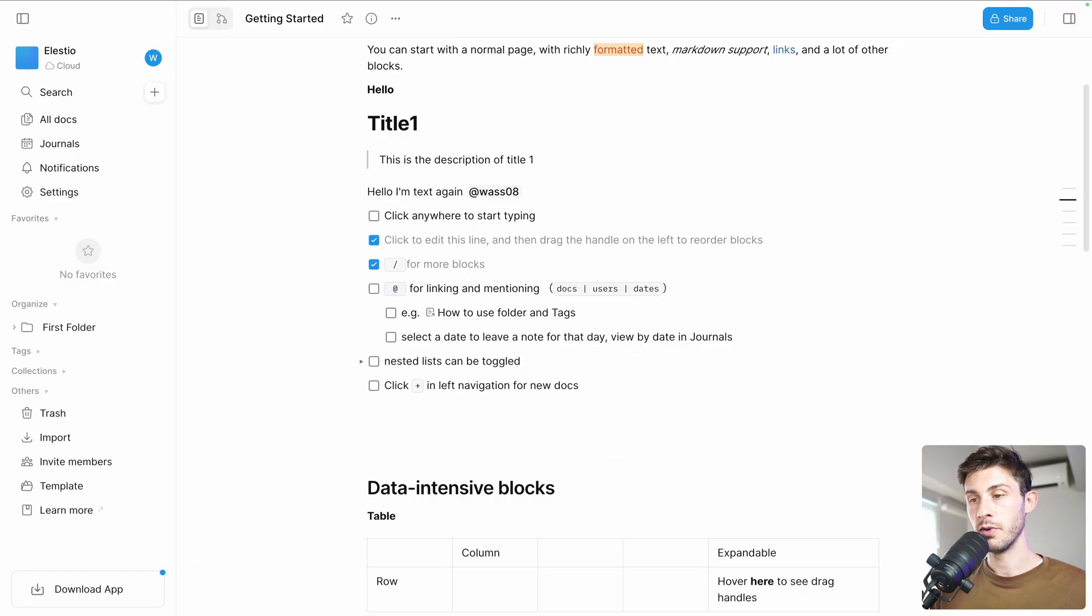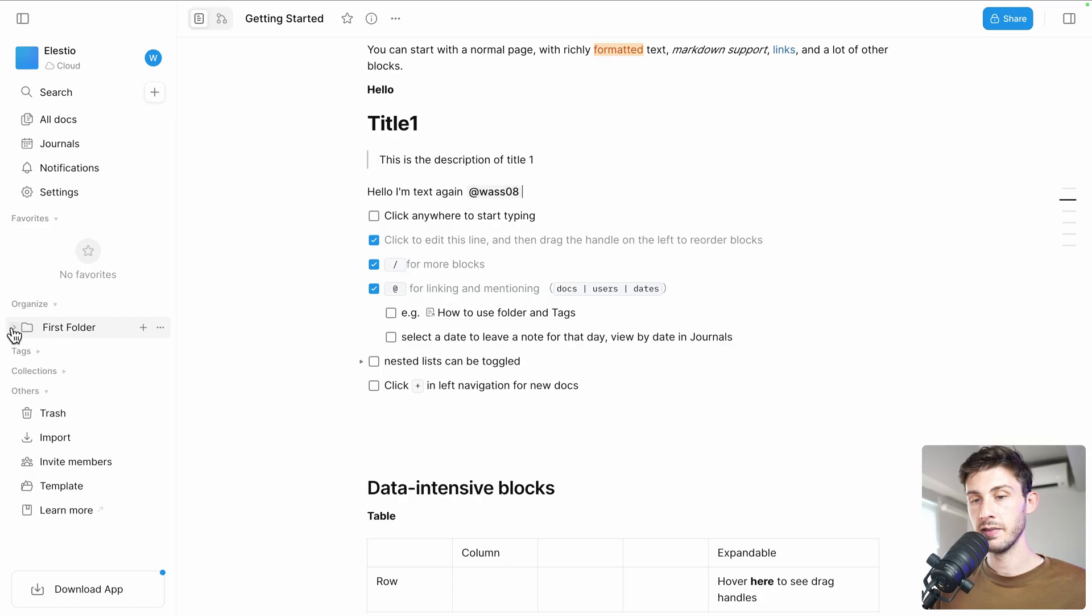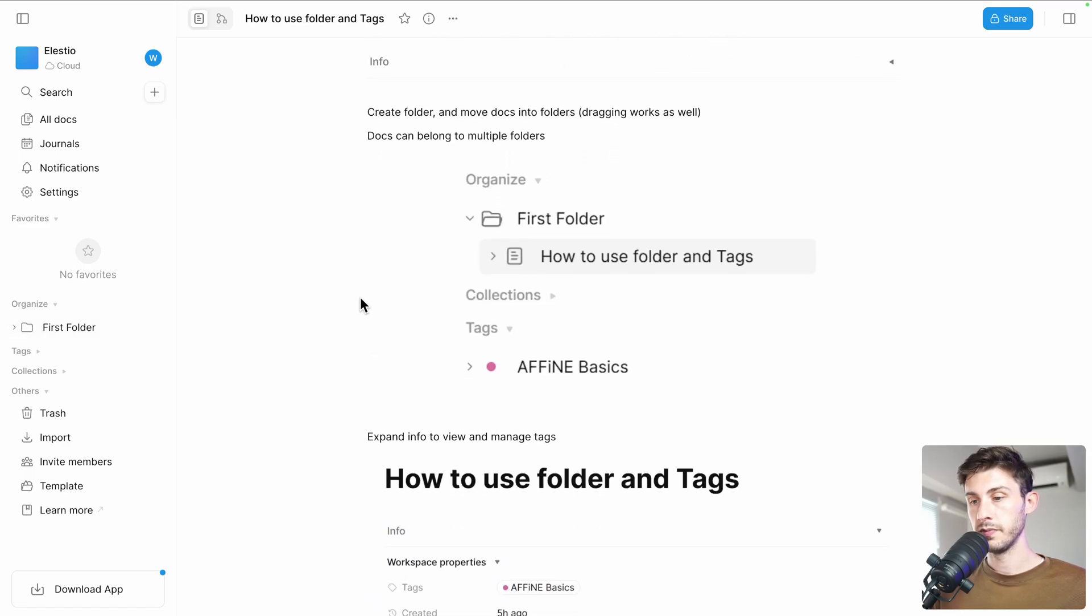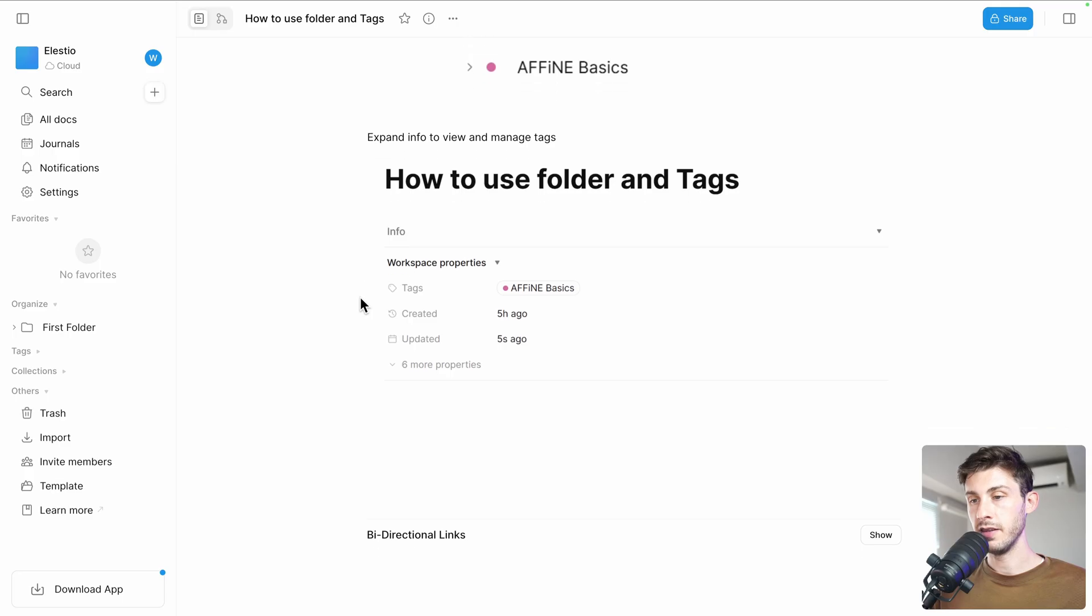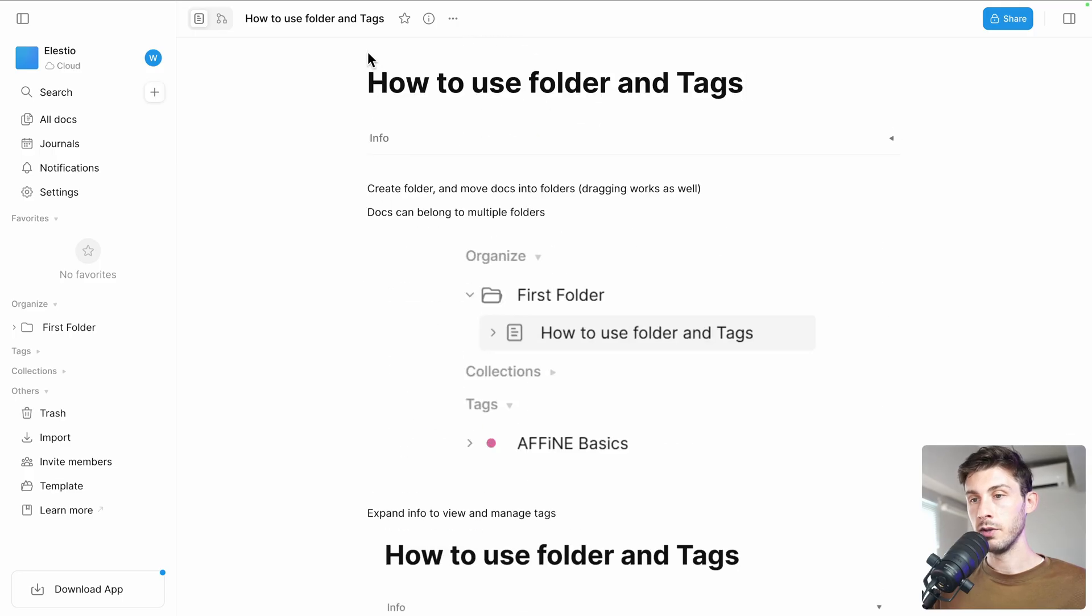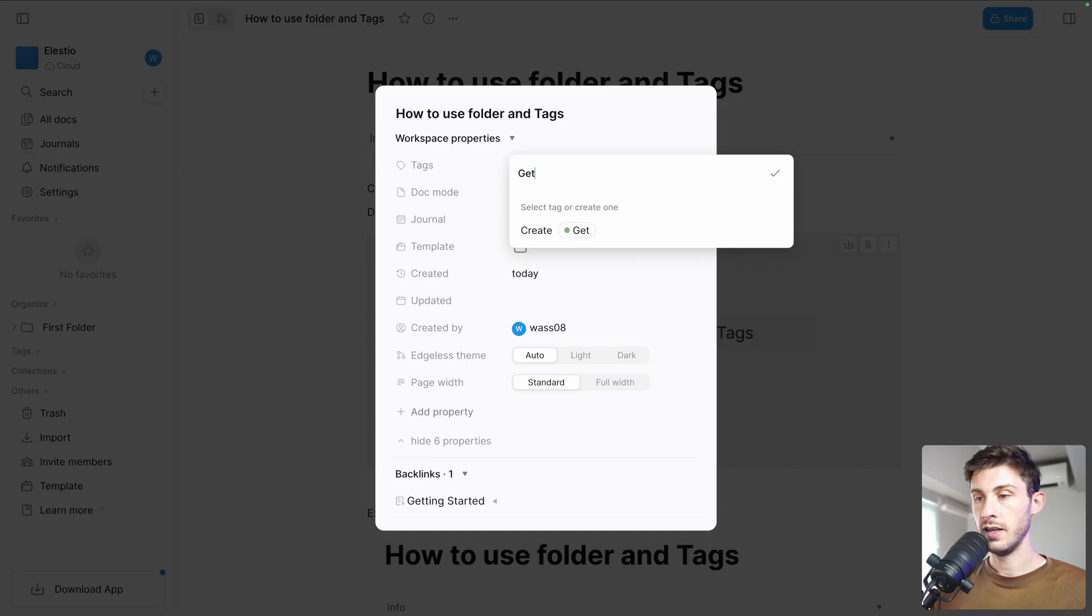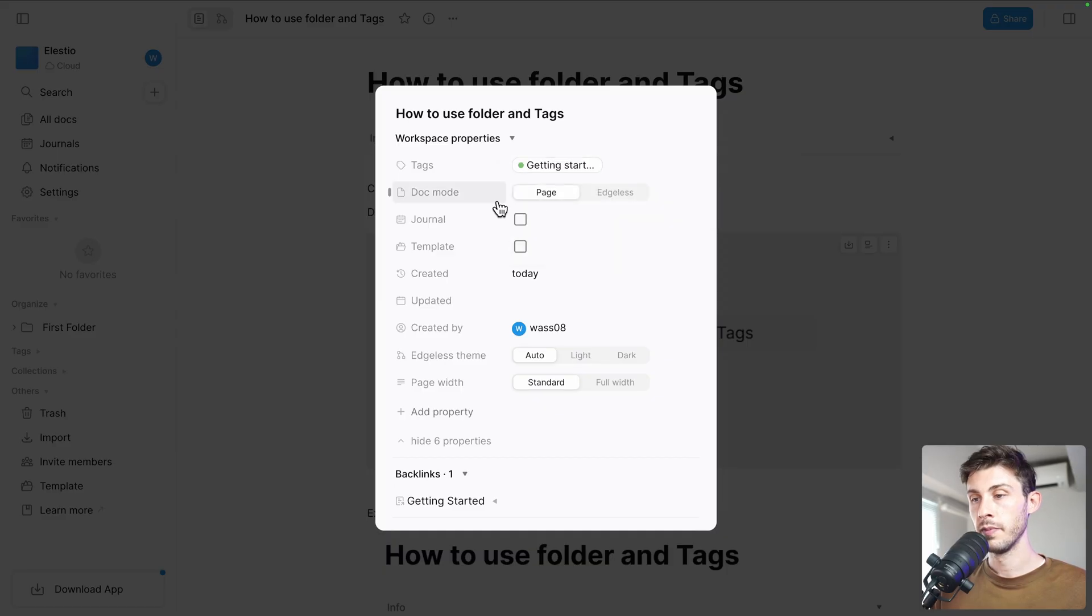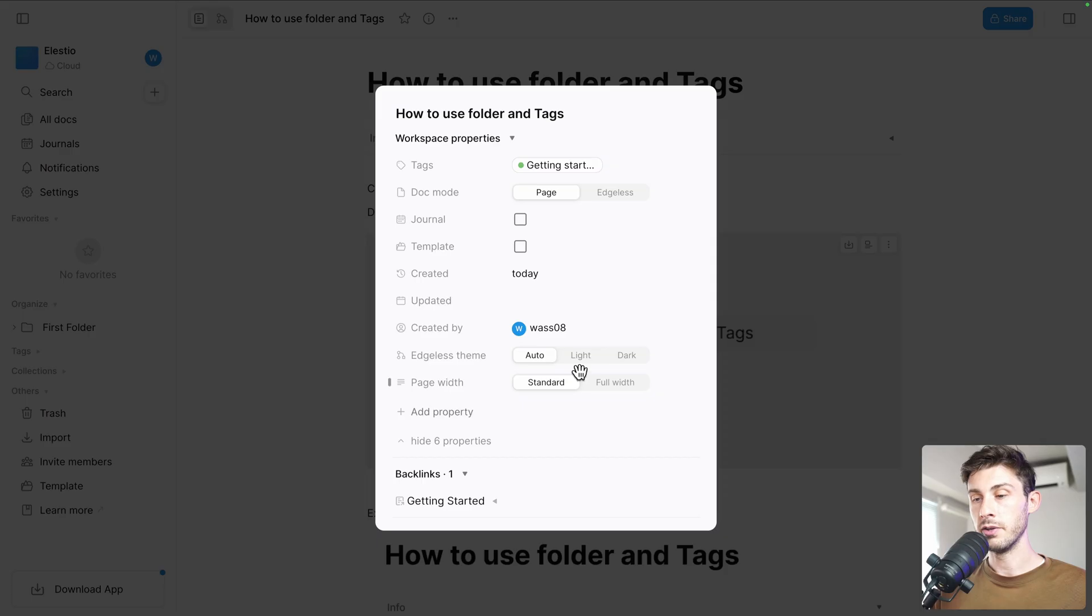Then you can use @ to mention either people, documents, or create new things. Okay, wonderful, I will mention myself as for now it's only me. Okay, they have a guide on how to use folders and tags, so let's see it. It's a nice guide. So here on the top of our document, if we click on the information tags, we can say 'getting started' and we are creating different tags we can use.